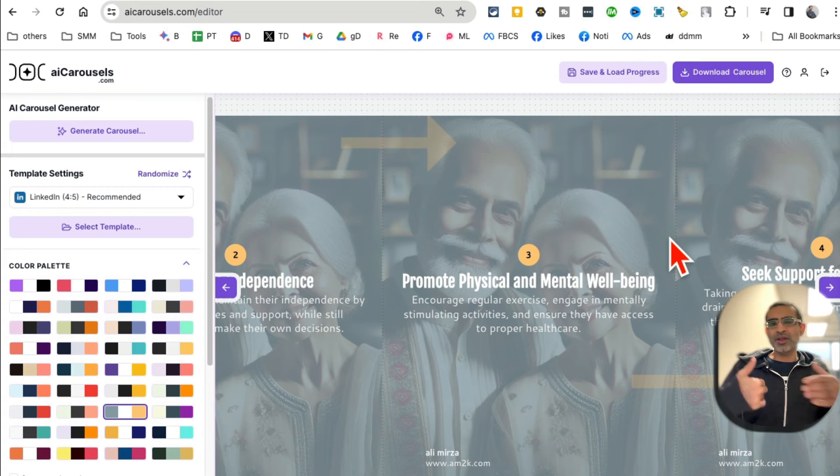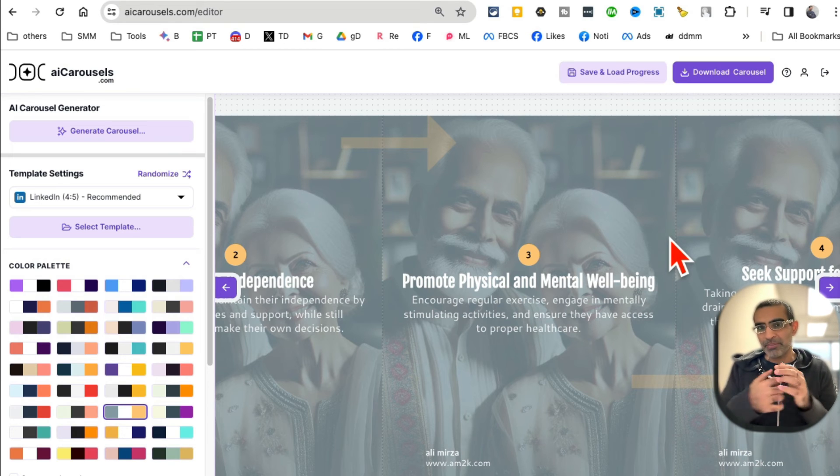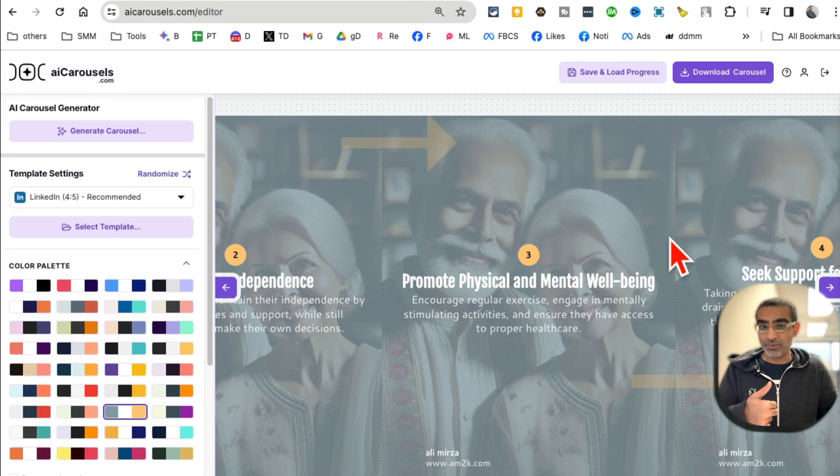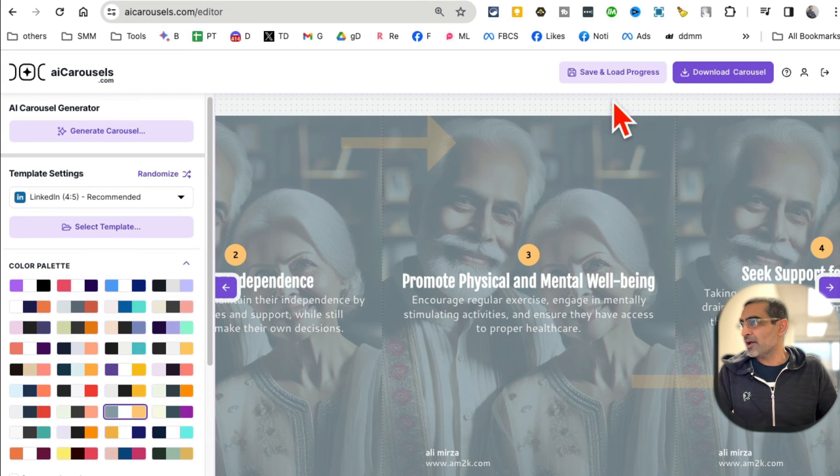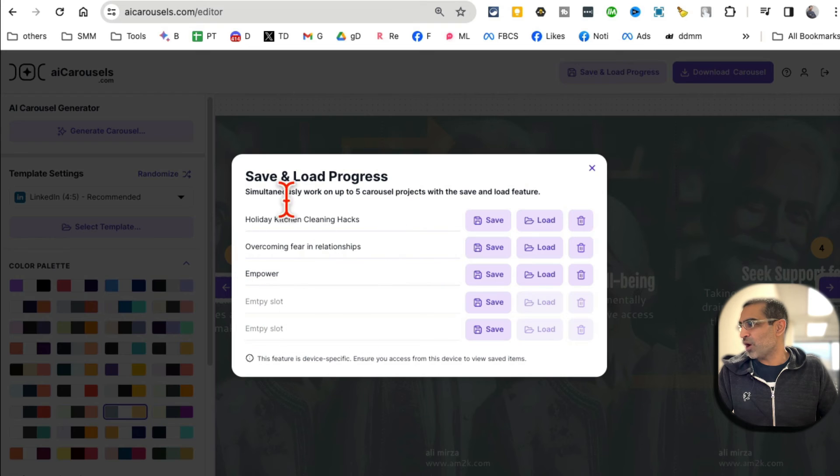Now one other thing is maybe you're working on it and you got to go somewhere, or maybe you created a perfect template, perfect design for your brand and you want to come back, you want to reuse it over and over again. For that you can click on save, and then here are different slots you can save it. Really neat.